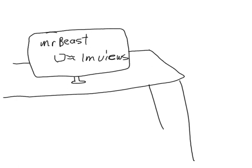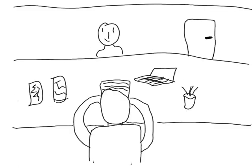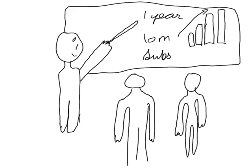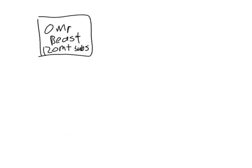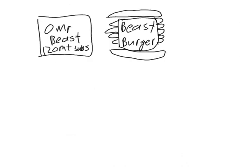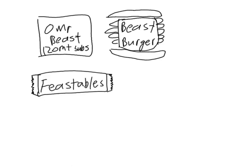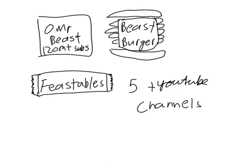As he got bigger, he hired people and told them, 'By this time we will have this many subscribers.' Now, as all of you guys know, he runs many companies. One is his main channel, Mr. Beast. He has his own burger brand, Mr. Beast Burger, his own chocolate brand, Feastables, and many other YouTube channels.